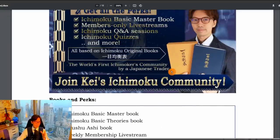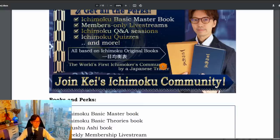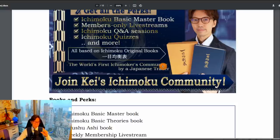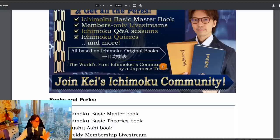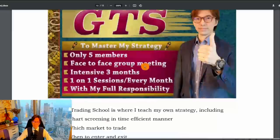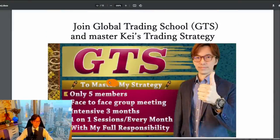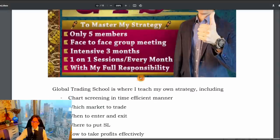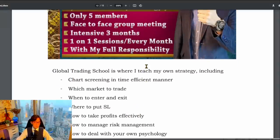If you want to learn in-depth Ichimoku original teachings, the Ichimoku community will be the one for you. But if you want to learn my original strategy — Ichimoku Kinkouhyo in multiple timeframes, entries on the five-minute chart, risk management, trailing on two different positions, setting breakeven, and psychology management — you're always welcome to join the GTS, the Global Trading School, where I also share my trades.